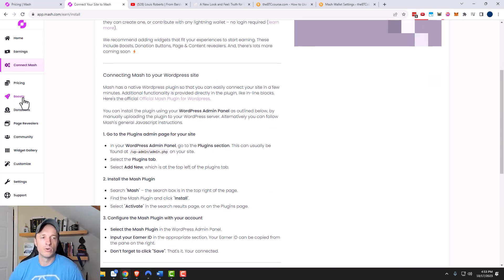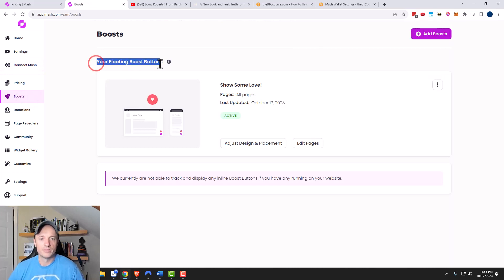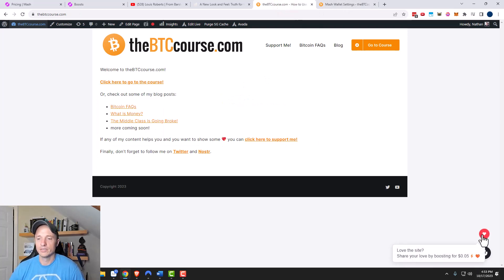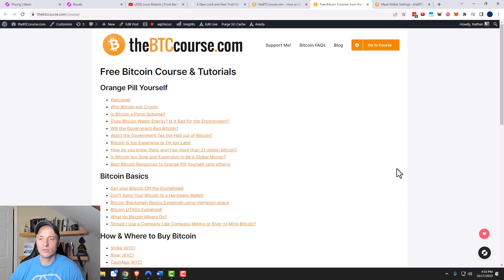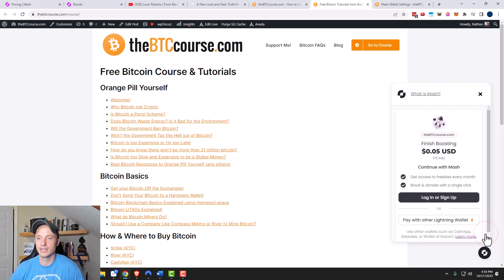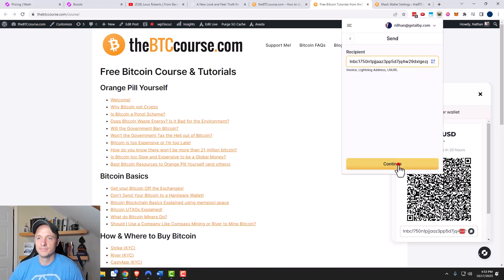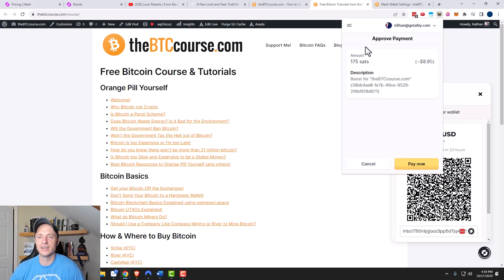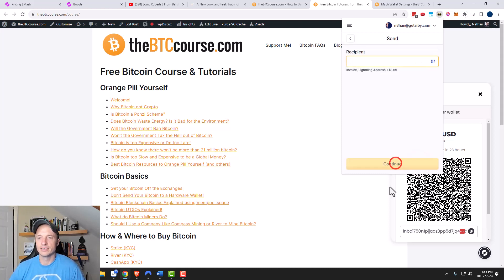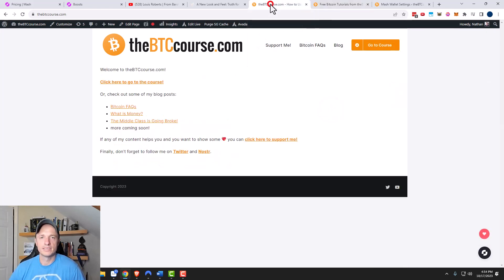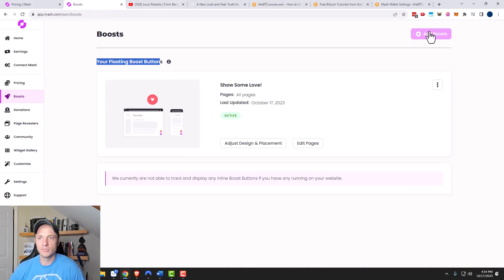There are a few different options. 'Boost' is a floating boost button — I've added it to my website already in the bottom right-hand corner. It reads 'Share your love by boosting for five cents.' So if somebody is on my website enjoying free Bitcoin tutorials, they can click the plus button. I'll click on it — there's my Lightning invoice — and I'm going to pay myself. 175 sats is five cents. I'll pay now and there we go — I just paid myself five cents, showing some love.